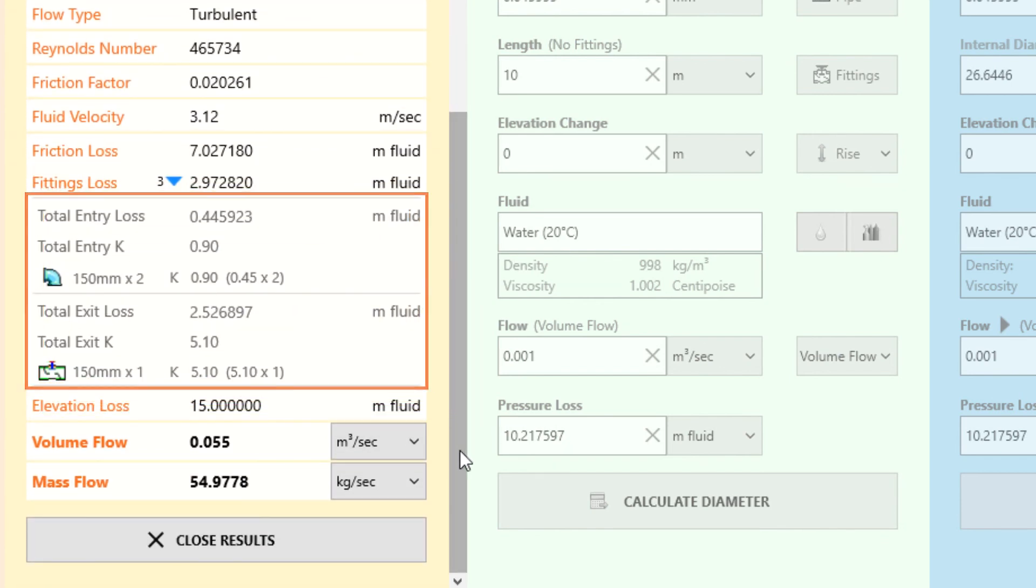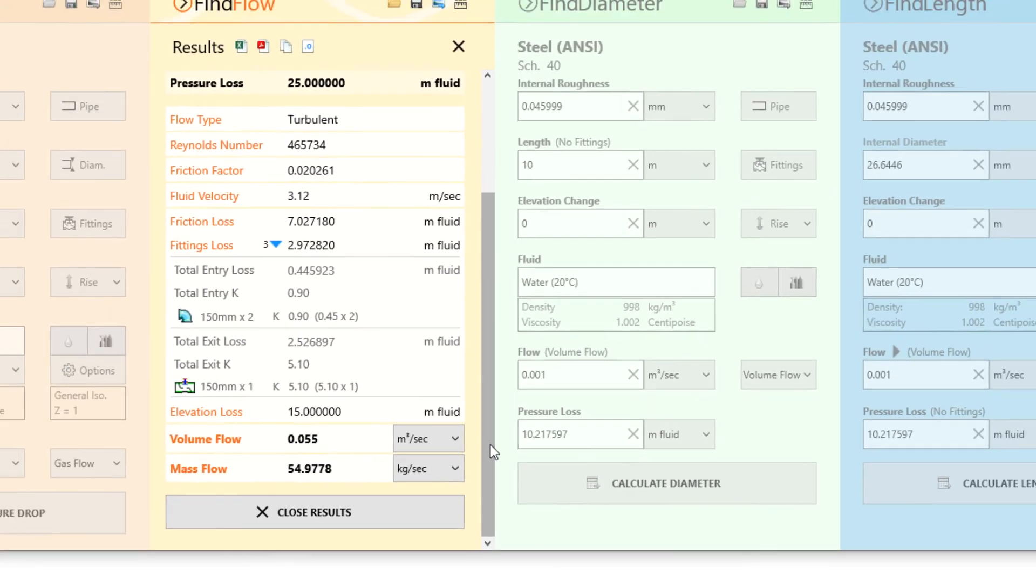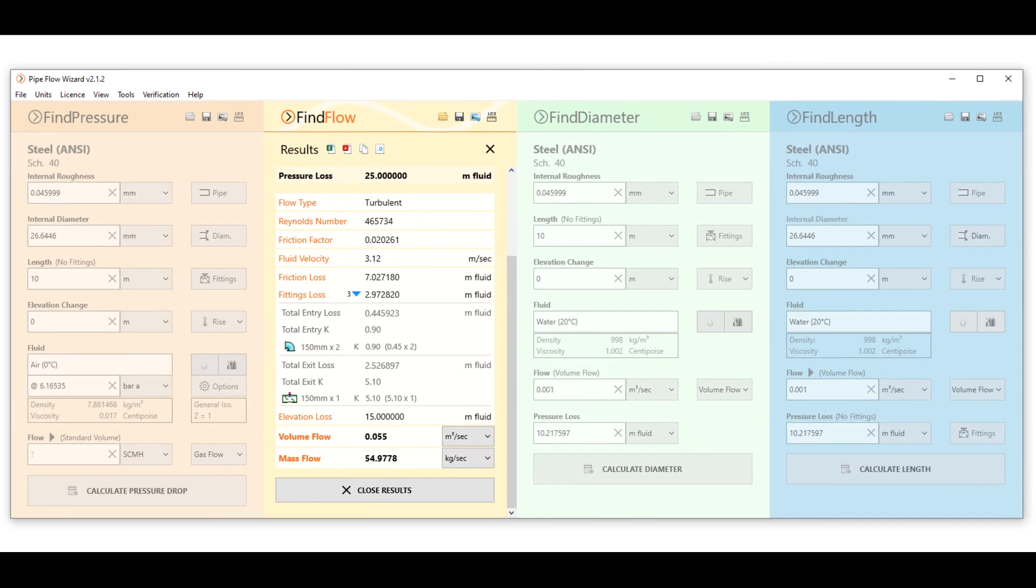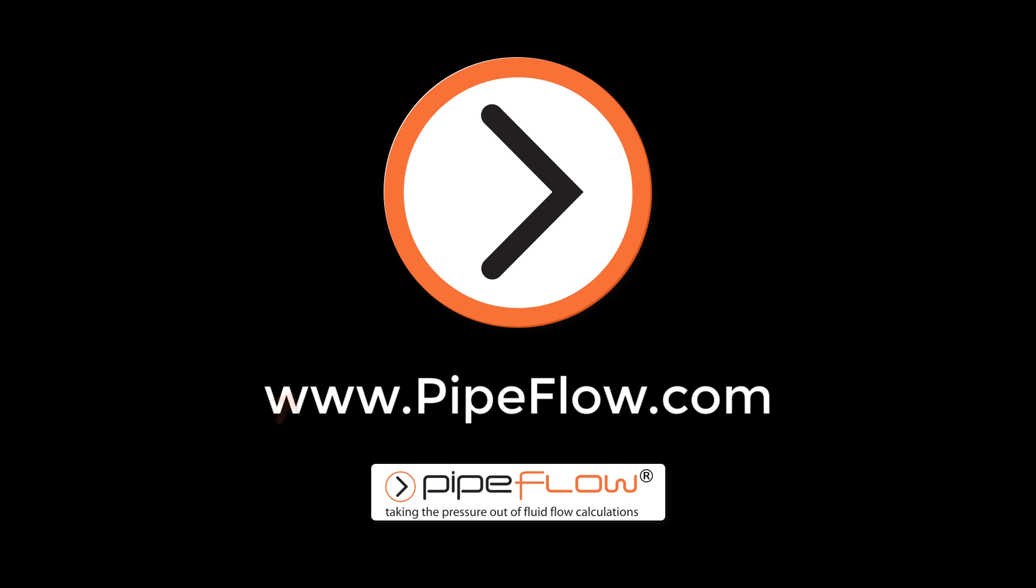Thanks again for watching this Pipe Flow Wizard Find Flow tutorial video. Visit pipeflow.com and download your free trial today.